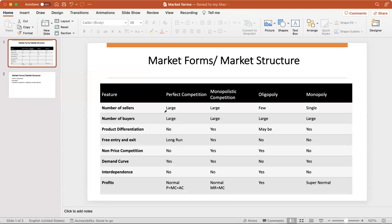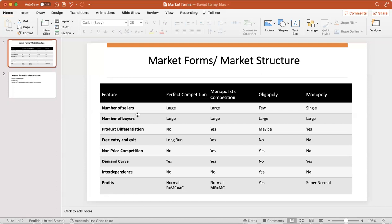Let's move to market forms. Number of sellers is very large under perfect competition. If you go to buy aloo in the mandi market, you have various sellers who sell the same kind of aloo. There is no product differentiation. Then we talk of free entry and exit.